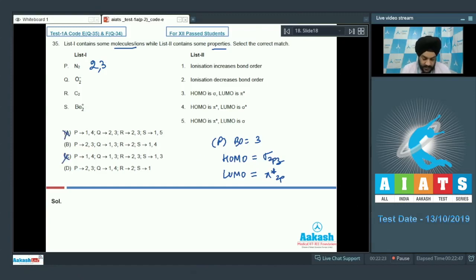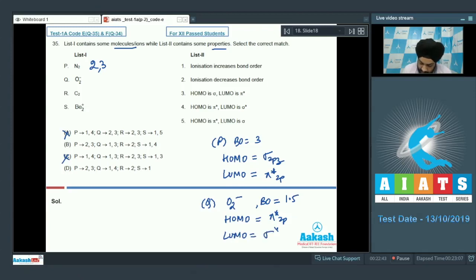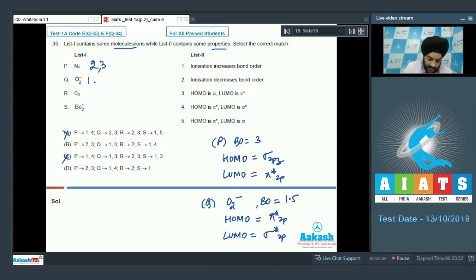For O₂⁻, bond order = 1.5. HOMO = π*2p, LUMO = σ*2p. Ionization removes an electron from the antibonding π*, increasing bond order — so option 1 is a match. The HOMO is π* and LUMO is σ*, matching option 4. So Q is matched with 1 and 4, and the answer is most likely D.